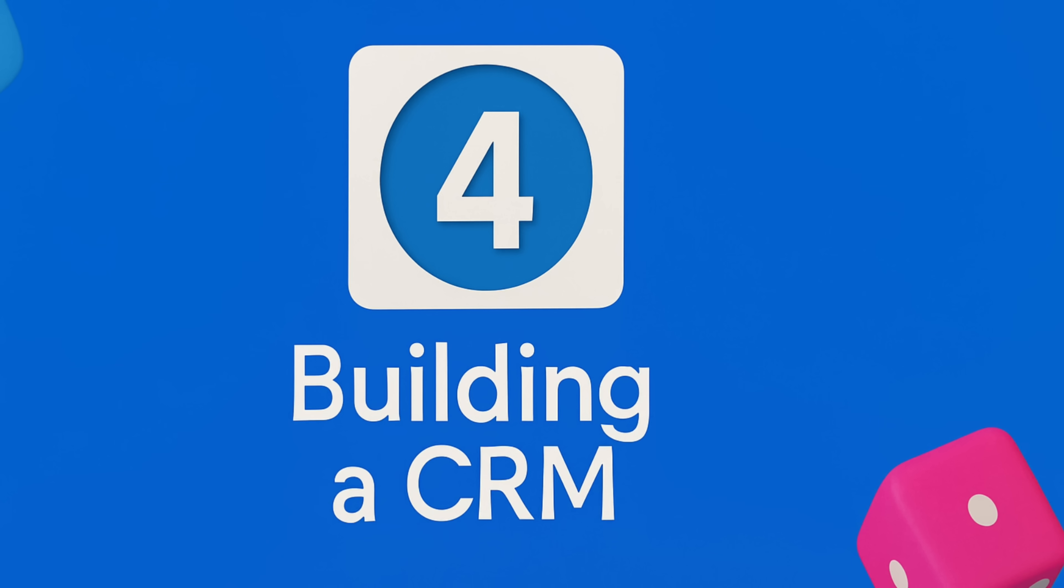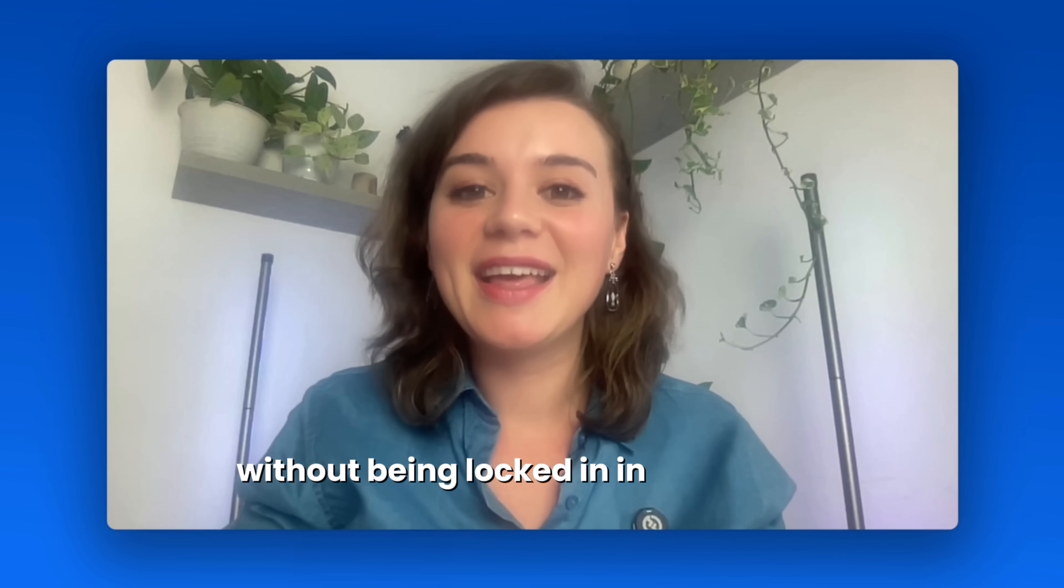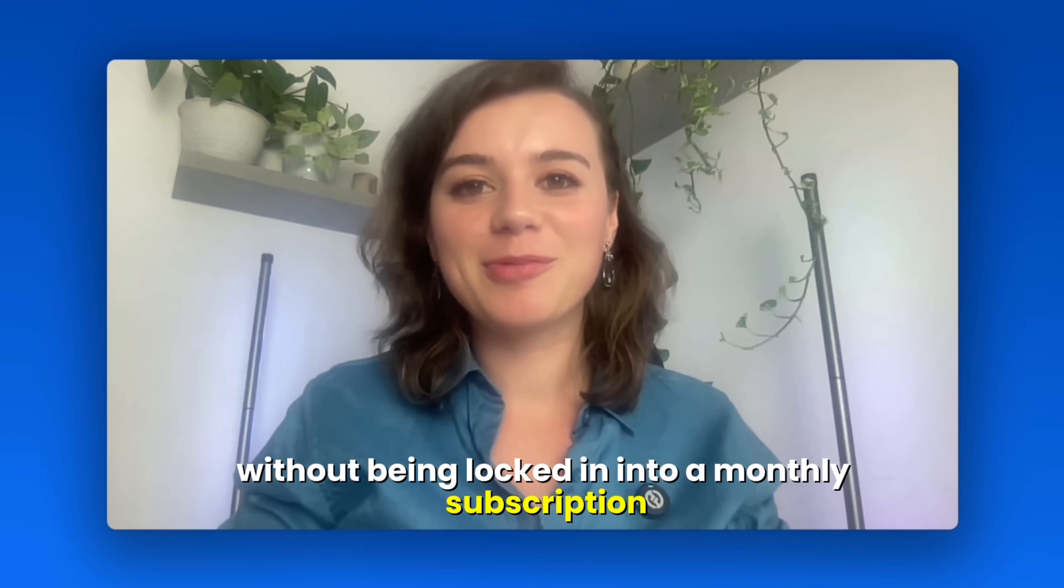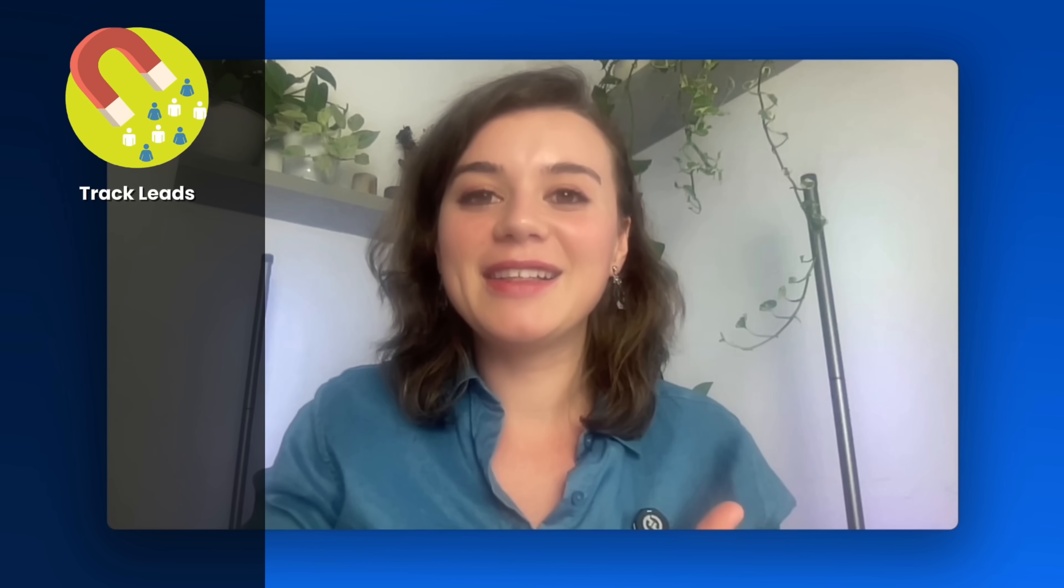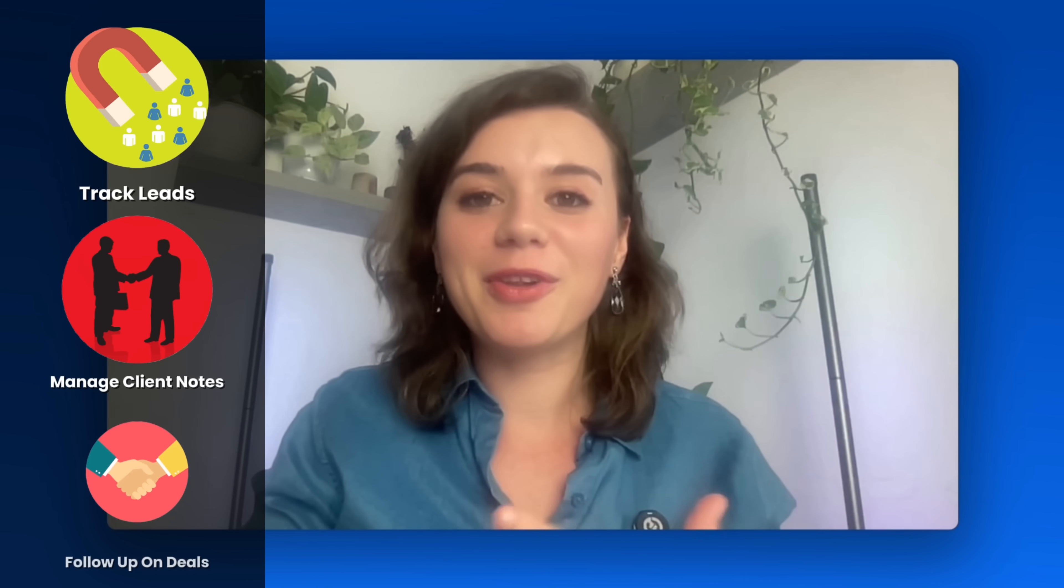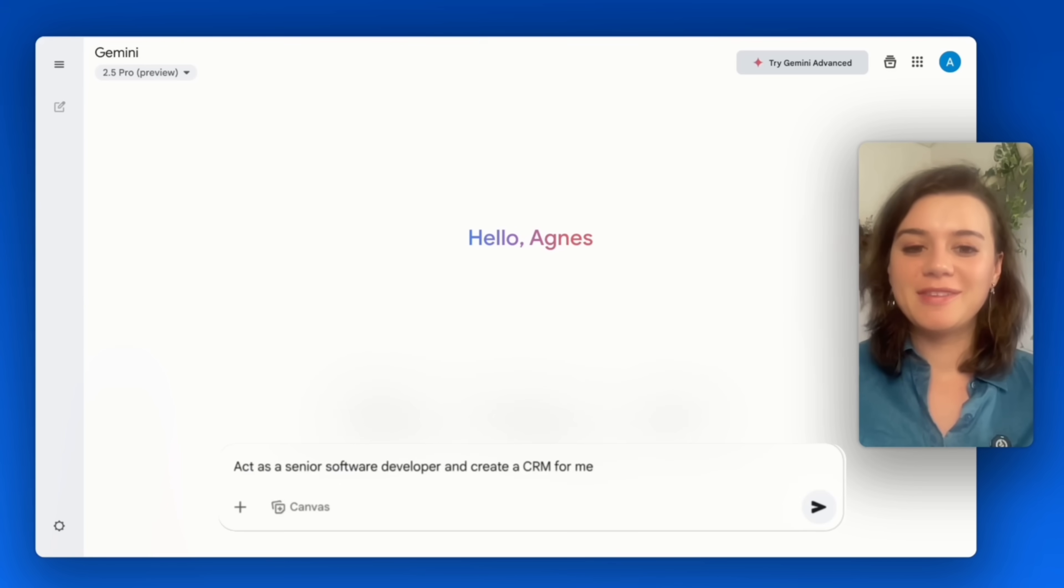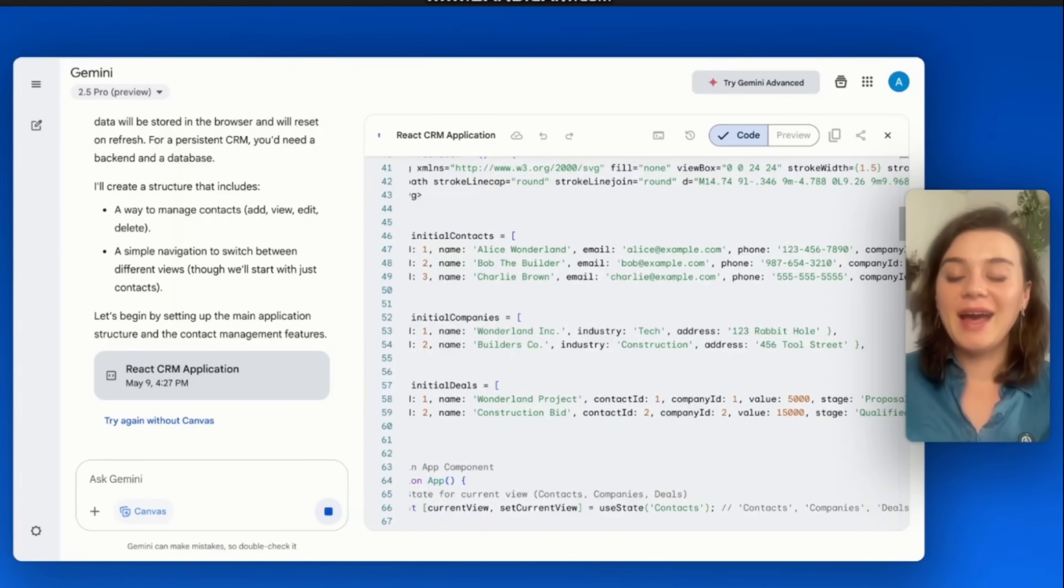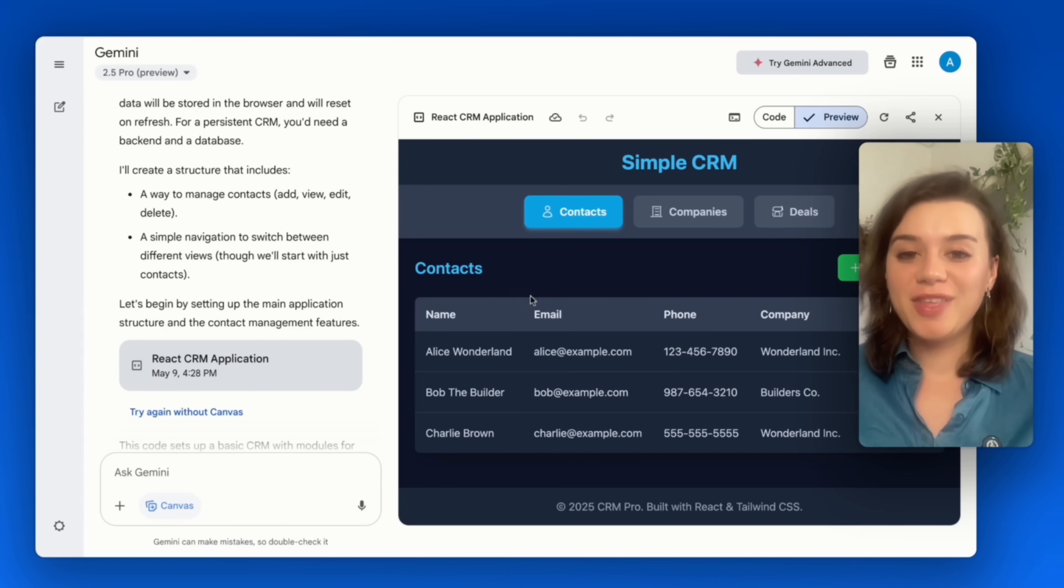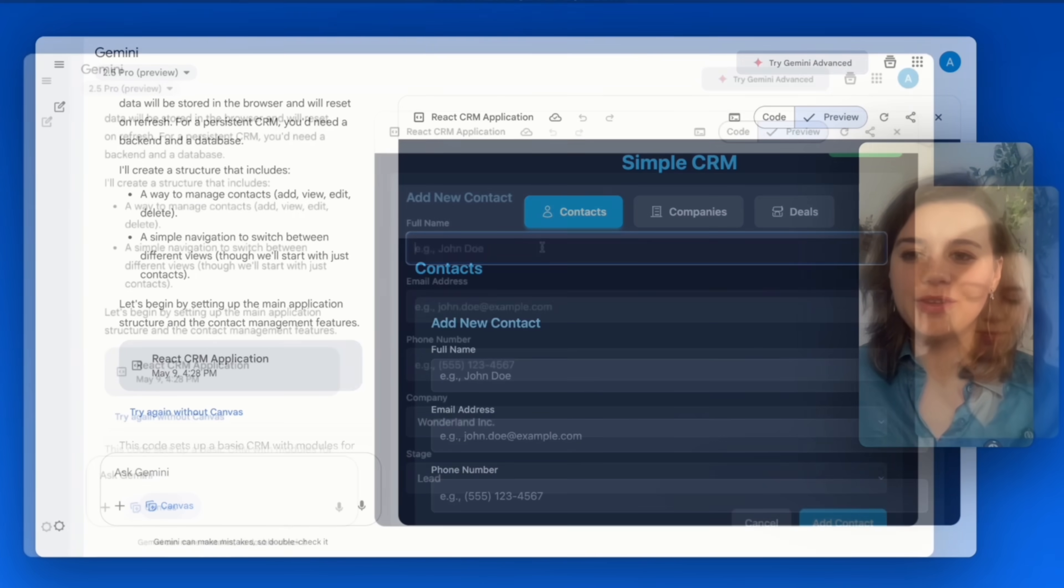Now, here's something which really shows the power of Gemini 2.5. You can build your own CRM which is fully customized without being locked into an overpriced monthly subscription, which can help you to track leads, manage client notes, or follow up on deals. I will use a very simple prompt to build a CRM. I can see that it already comes up with a couple of funny contacts like Alice in Wonderland. So this is already pretty wild. Let's see if it actually works.